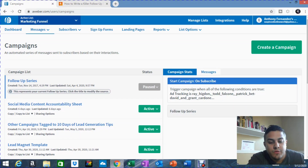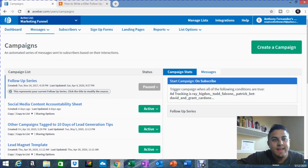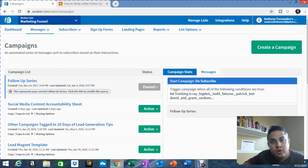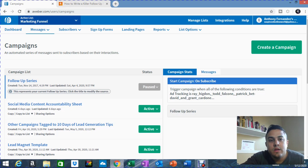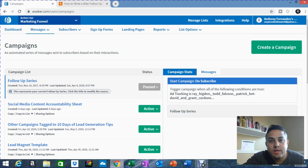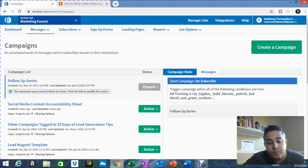Hey guys, how's it going? Tom Fernandez here. Today I'm going to be talking about creating a follow-up series of emails when somebody opts in to your lead magnet or your giveaway. The importance of this is that you want to make sure that after somebody opts in, you offer them something so you can gain their business — they become a client, recruit, or whatever it is that you're looking for.